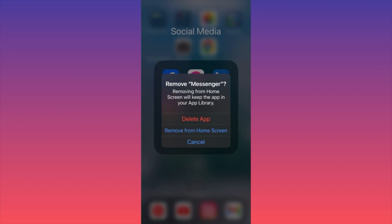Option two is Remove from Home Screen, which means the shortcut for Messenger will no longer appear but the app is still installed in the background. Make sure you know exactly what you want to achieve — do you want to hide the shortcut icon from the home screen, or do you want to uninstall the app itself? There is a major difference between the two.